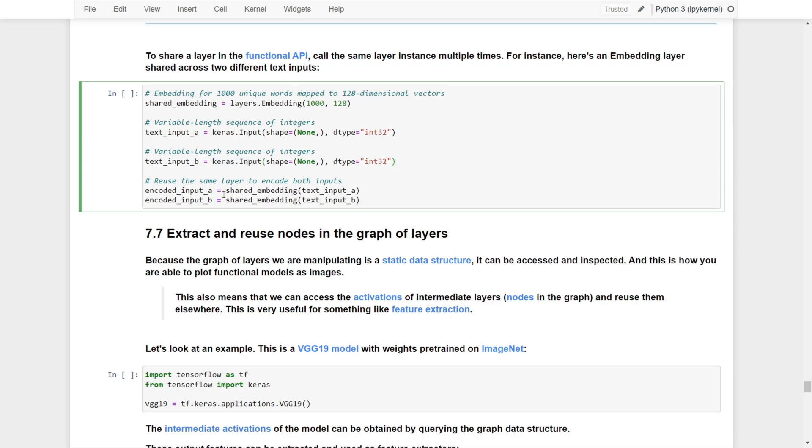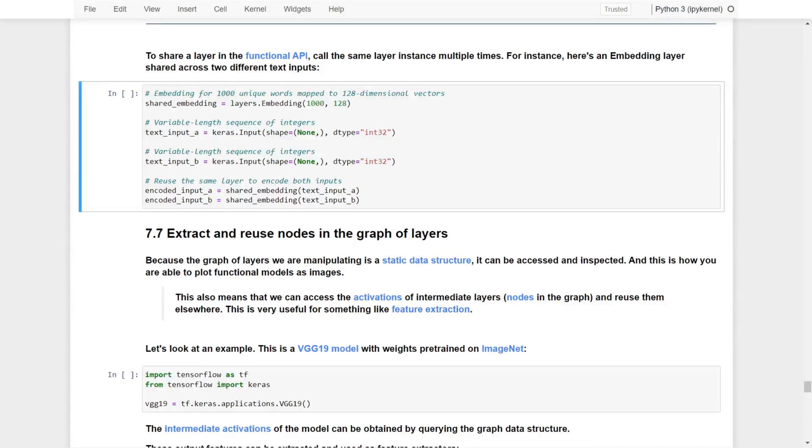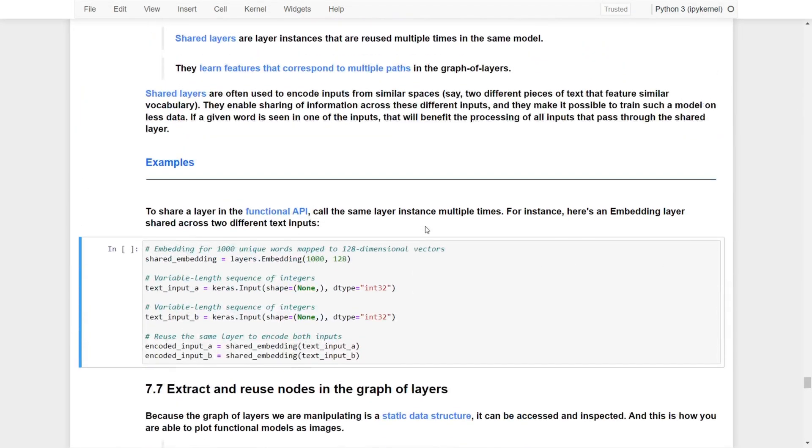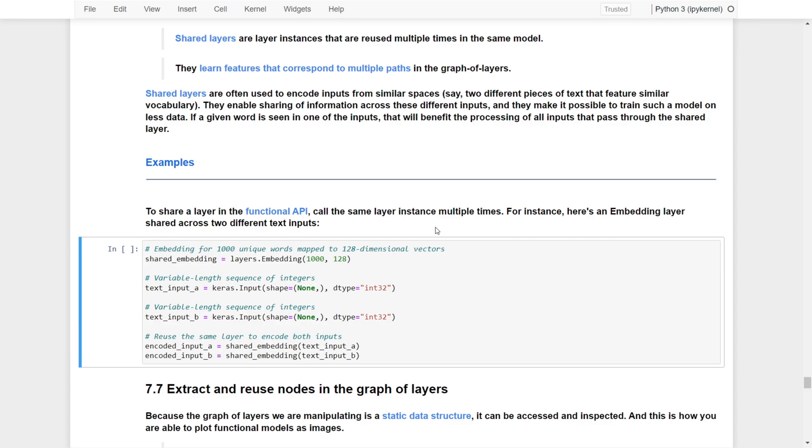Then you can see that we use the shared embeddings to process text_input_a, and at the same time we use the shared embeddings to process text_input_b. This shareability allows the embeddings layer to share information across two different inputs and makes it possible to train such models on two different text sequences.